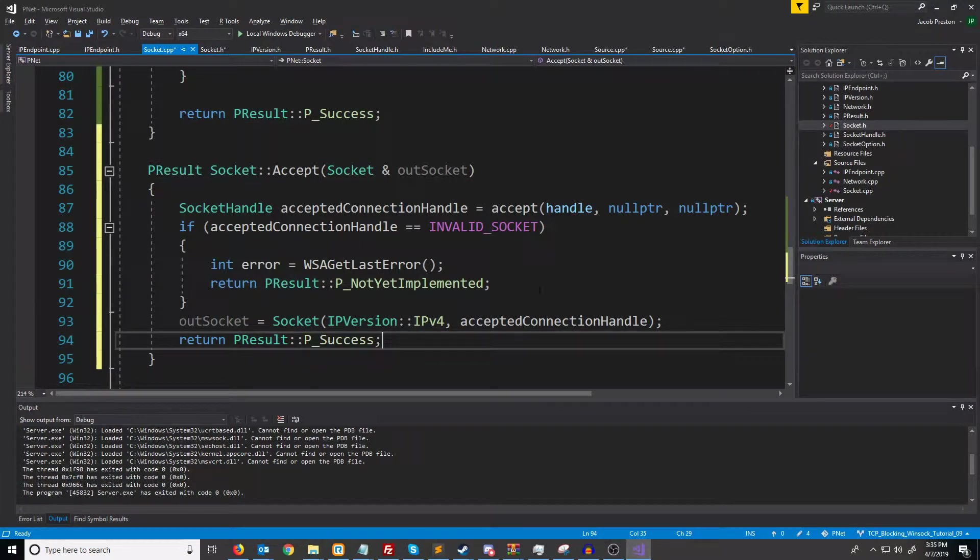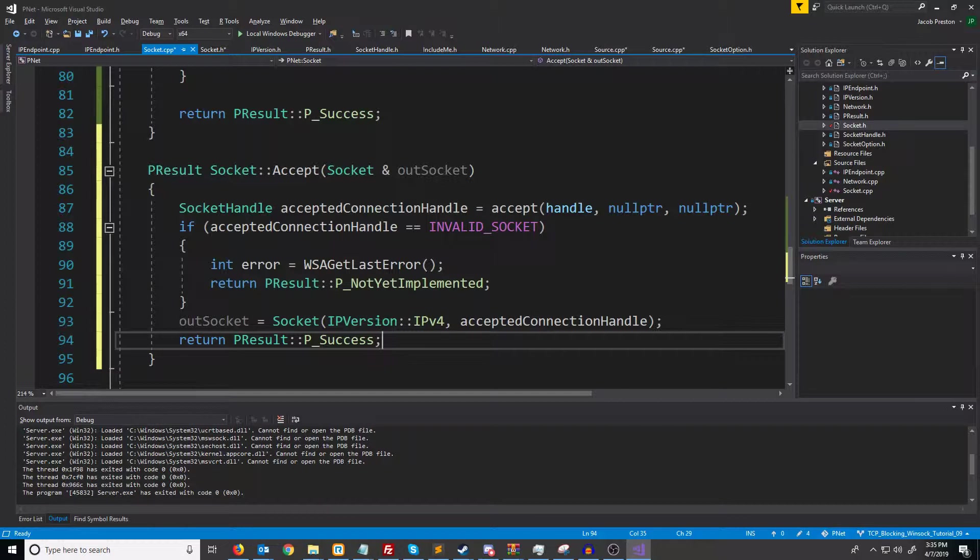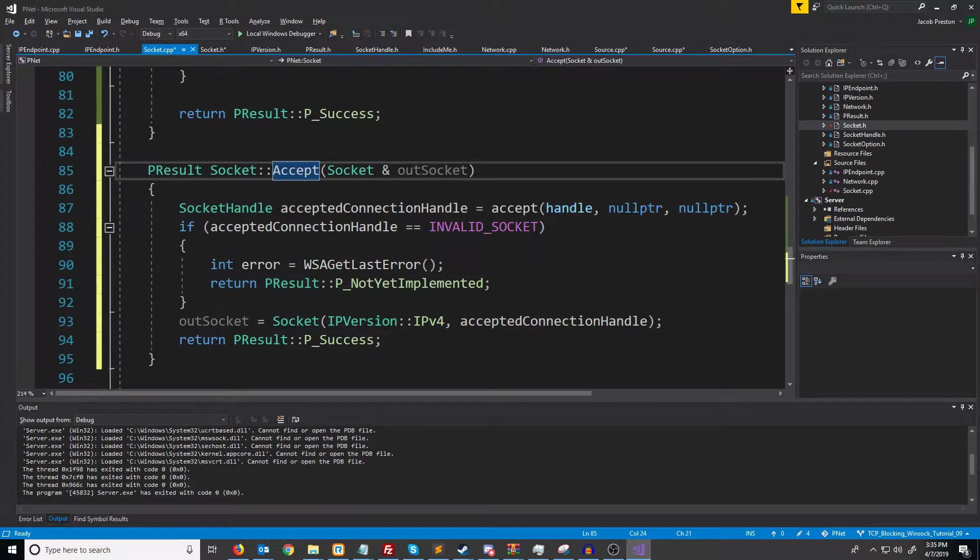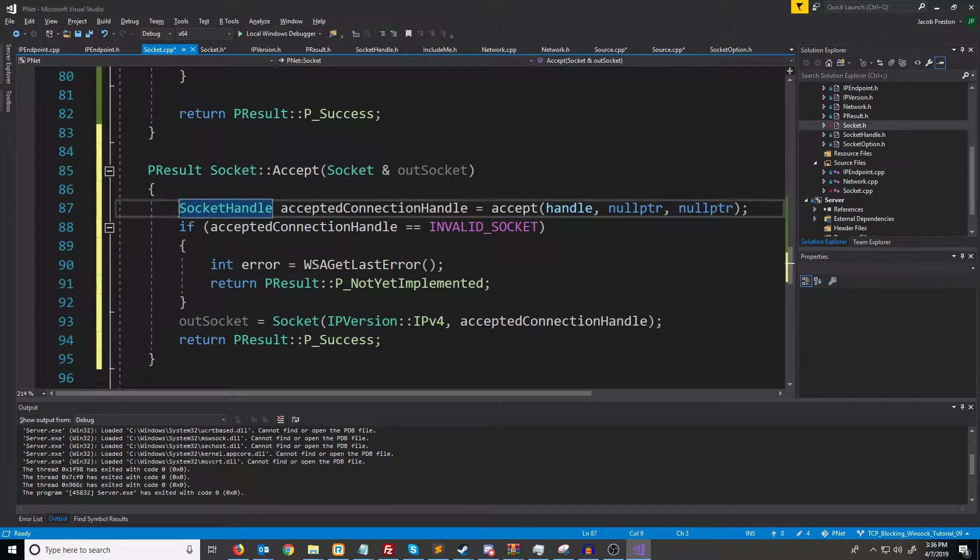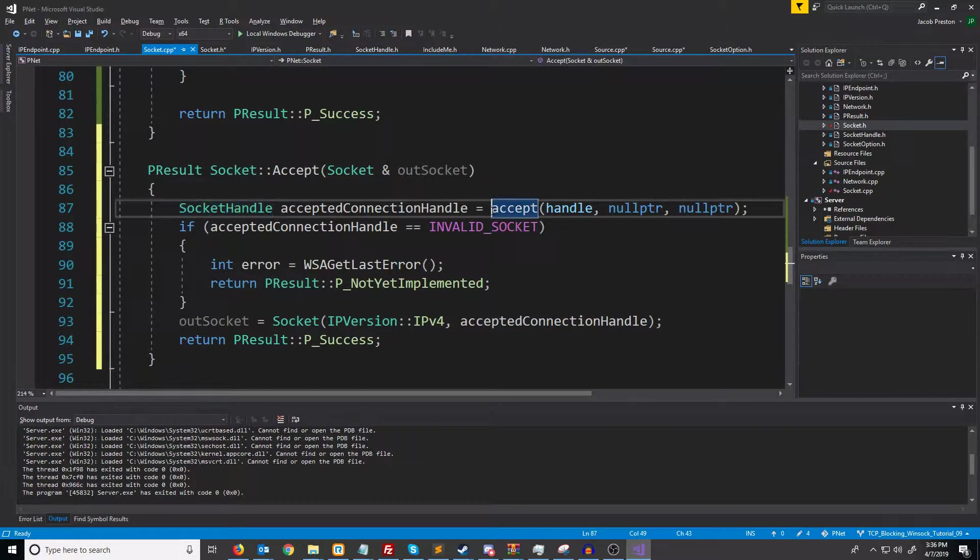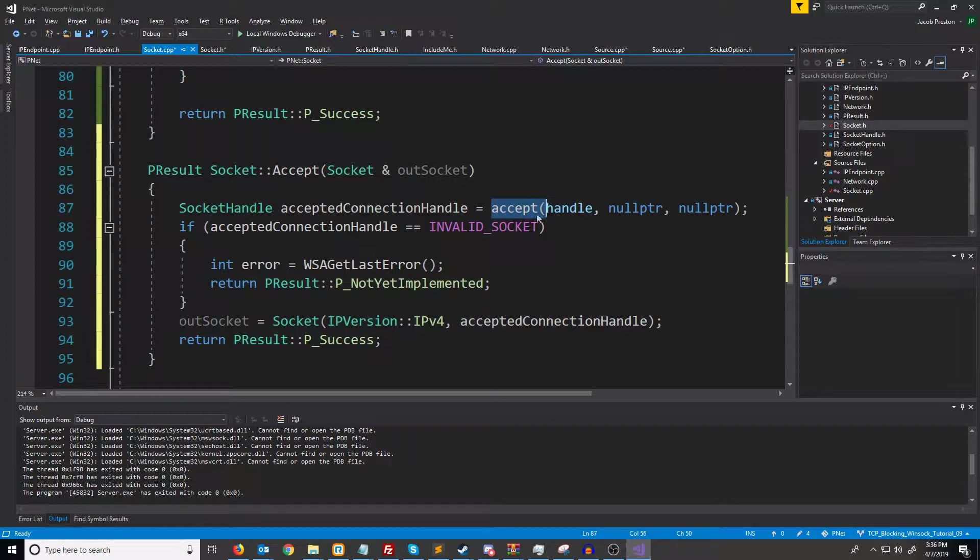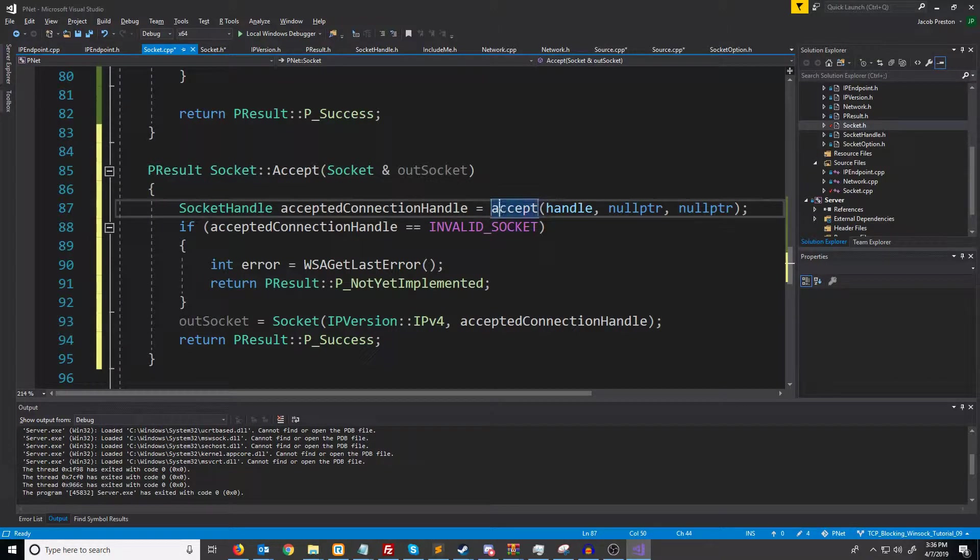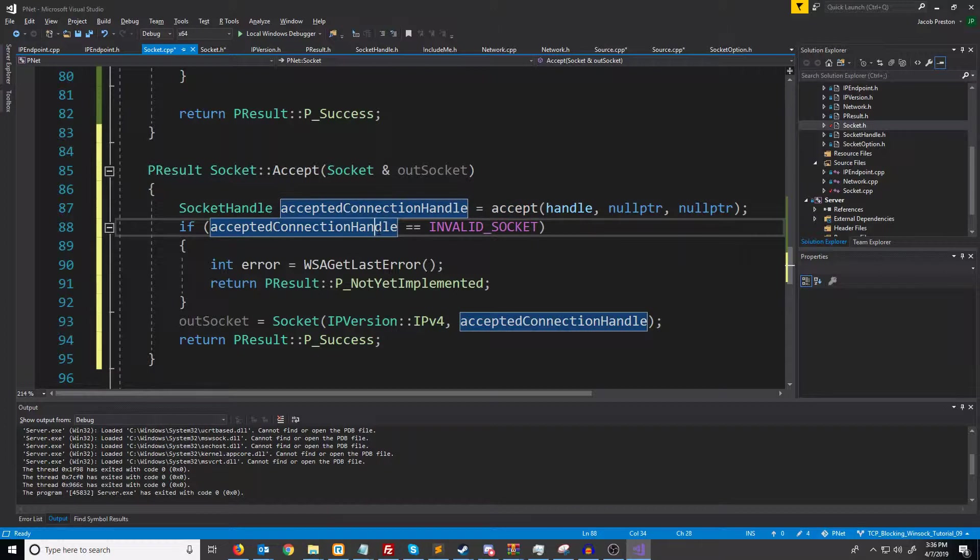Now since we are using blocking sockets, when we call accept this function will not exit until somebody tries to connect. We're going to call this accept function and then the code will just sit here and wait until somebody connects. And once they connect then we'll go to the next line of code and go through here.